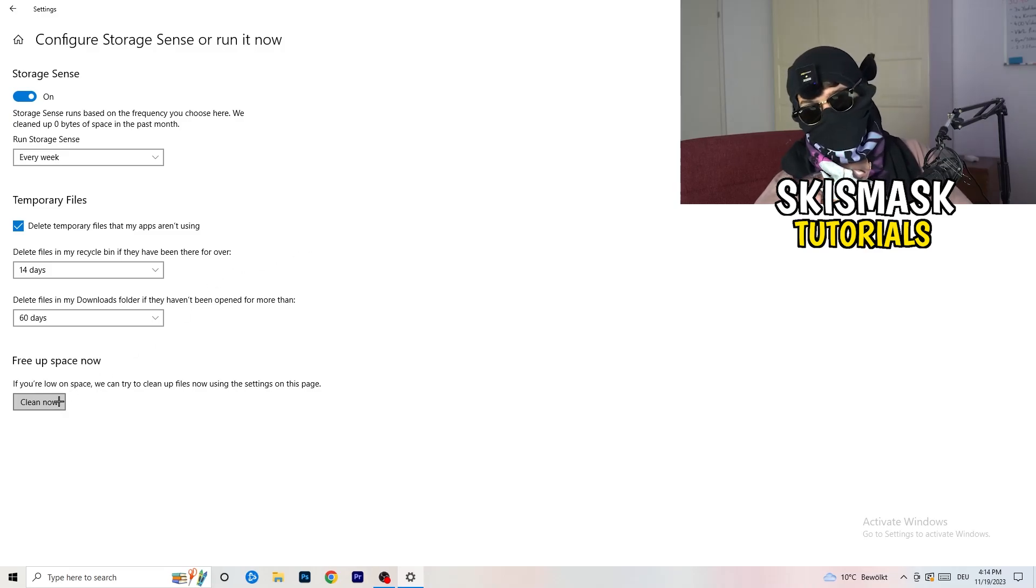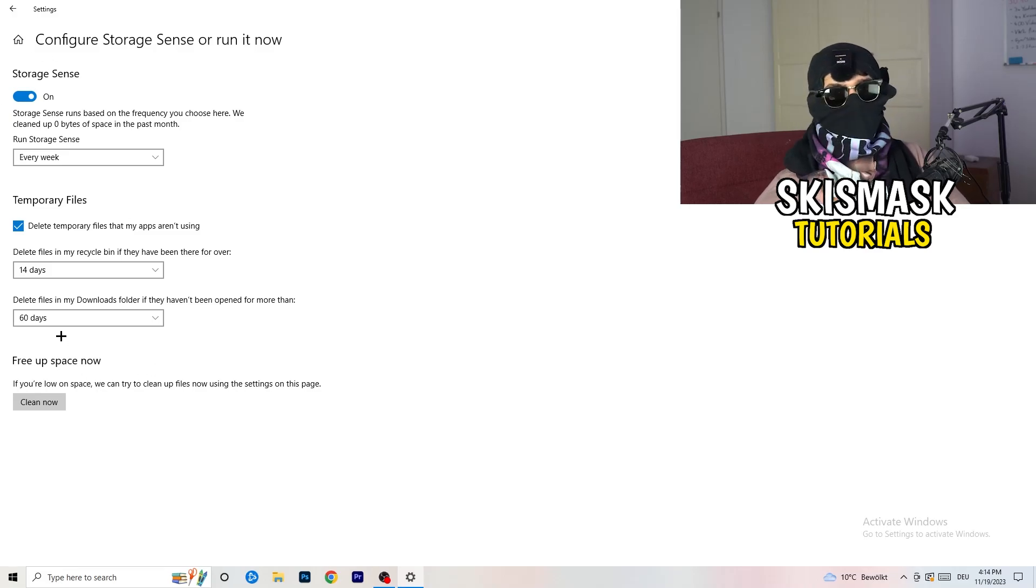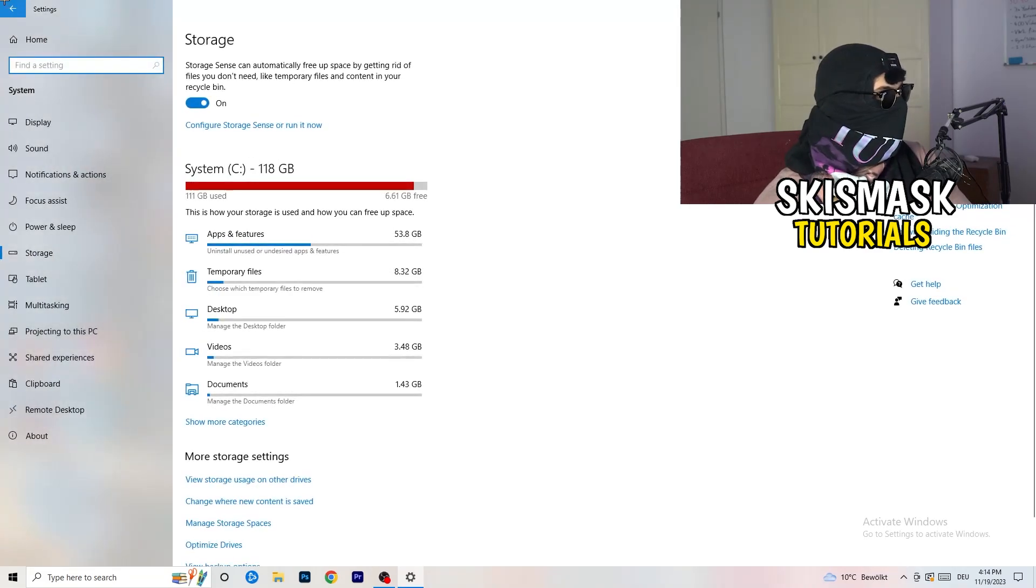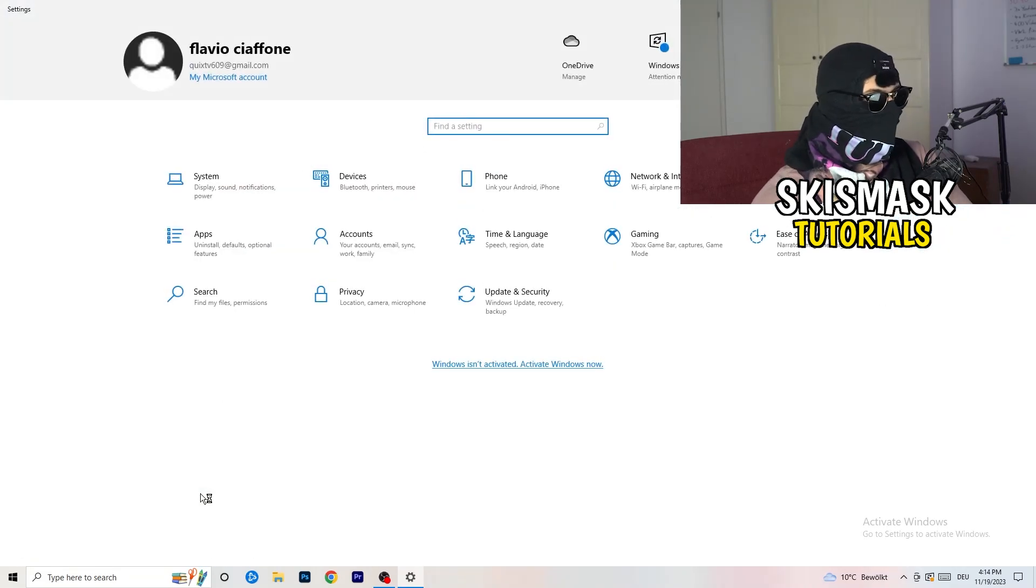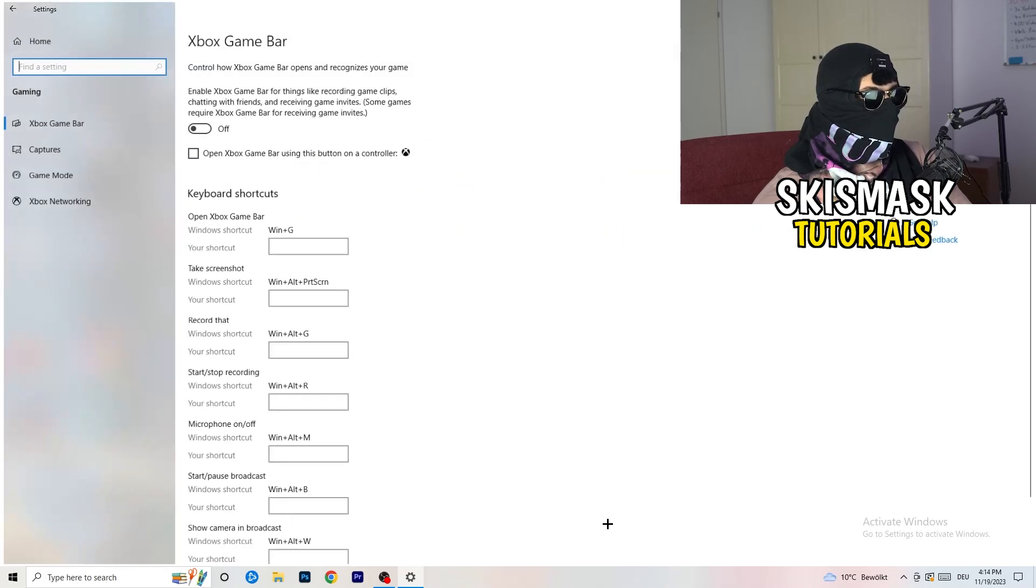And delete files in my downloads folder if they haven't been open for more than 60 days I would say, just to be on the safe side. And afterwards, you're going to click on clean now. I won't do that because it will take a lot of time and I don't want to do that in this tutorial. So click on clean now for you. Go back once, go back twice.